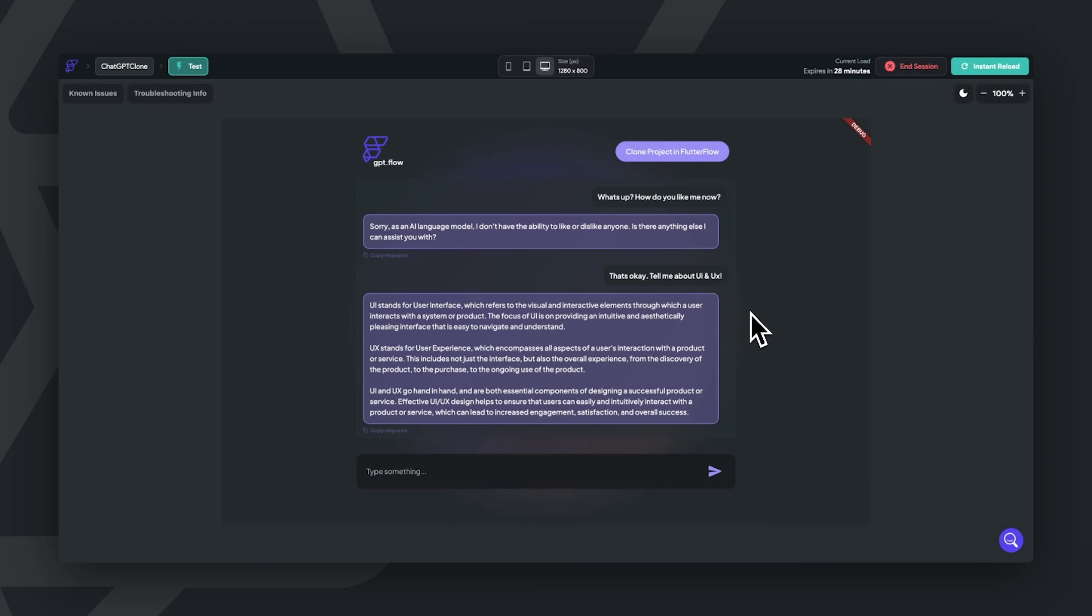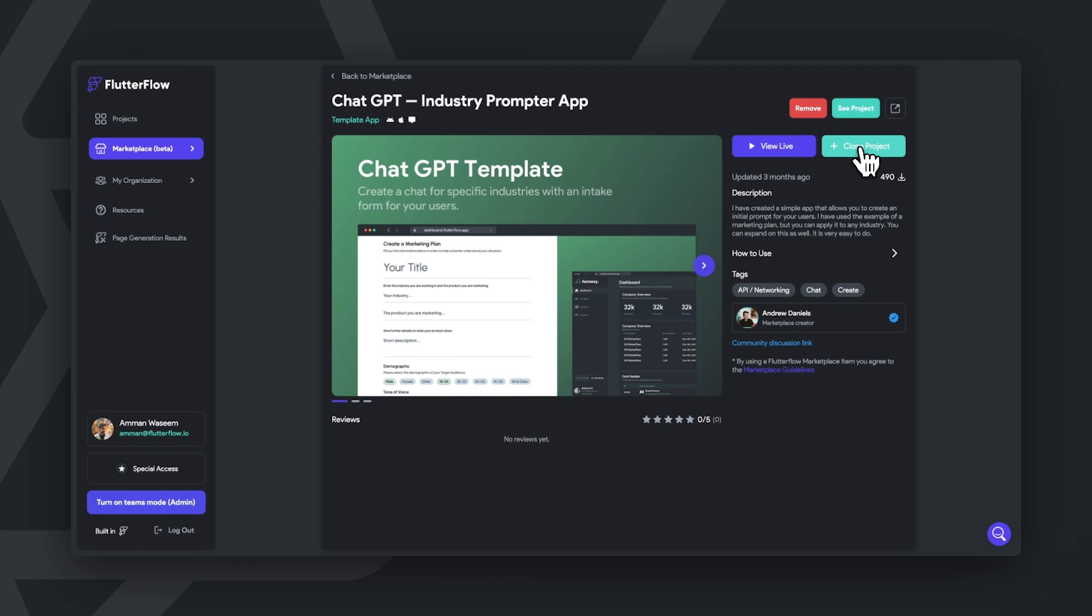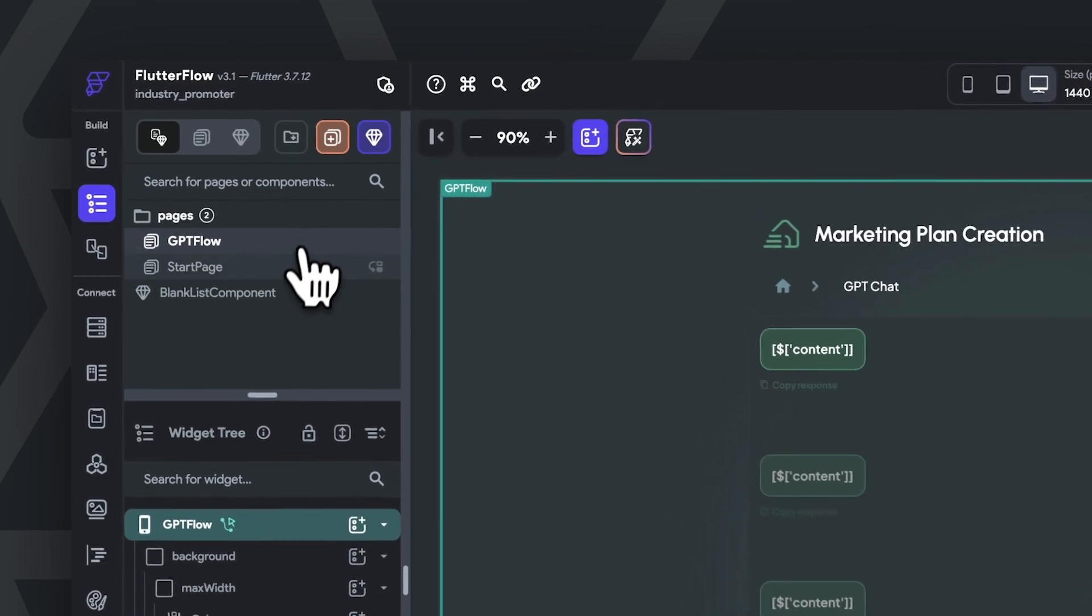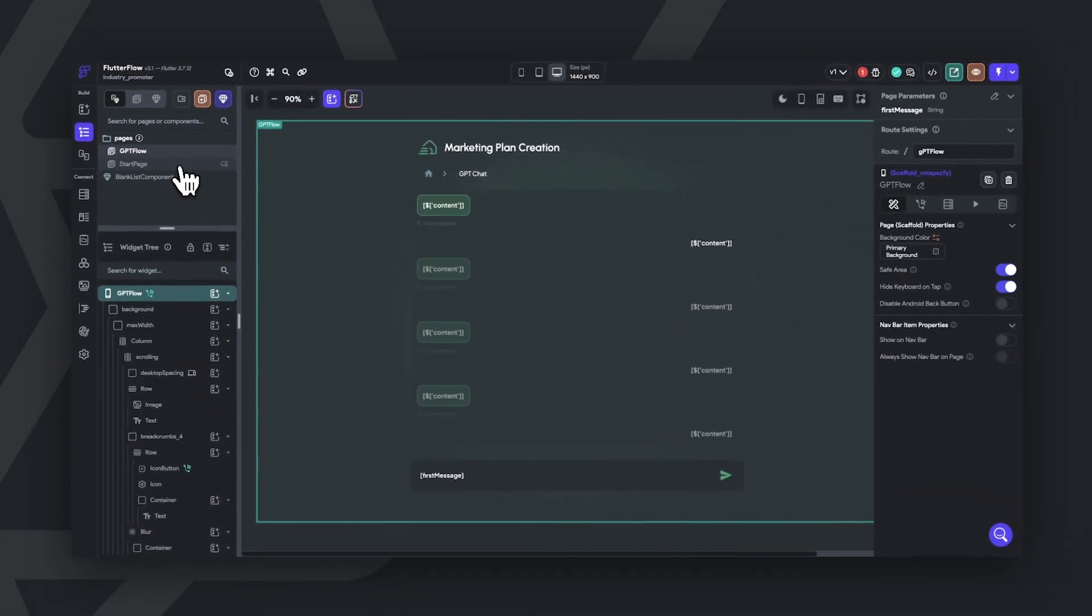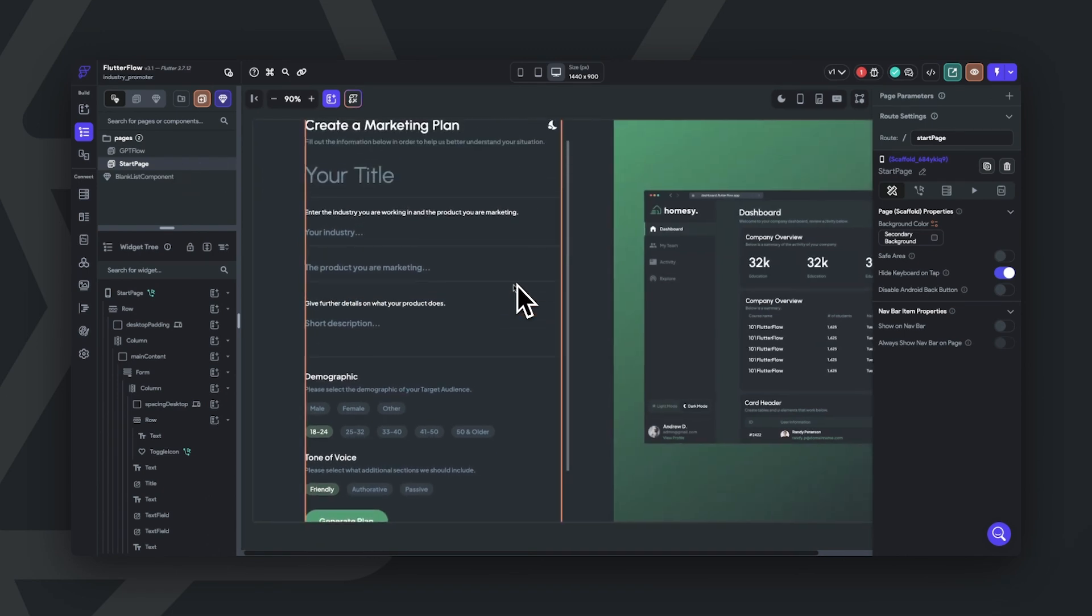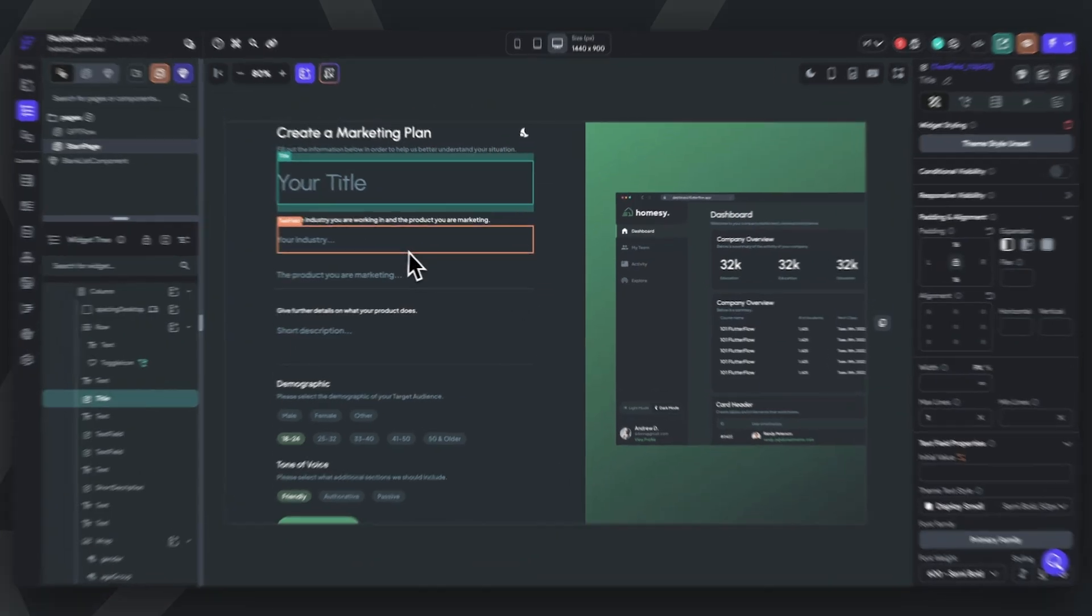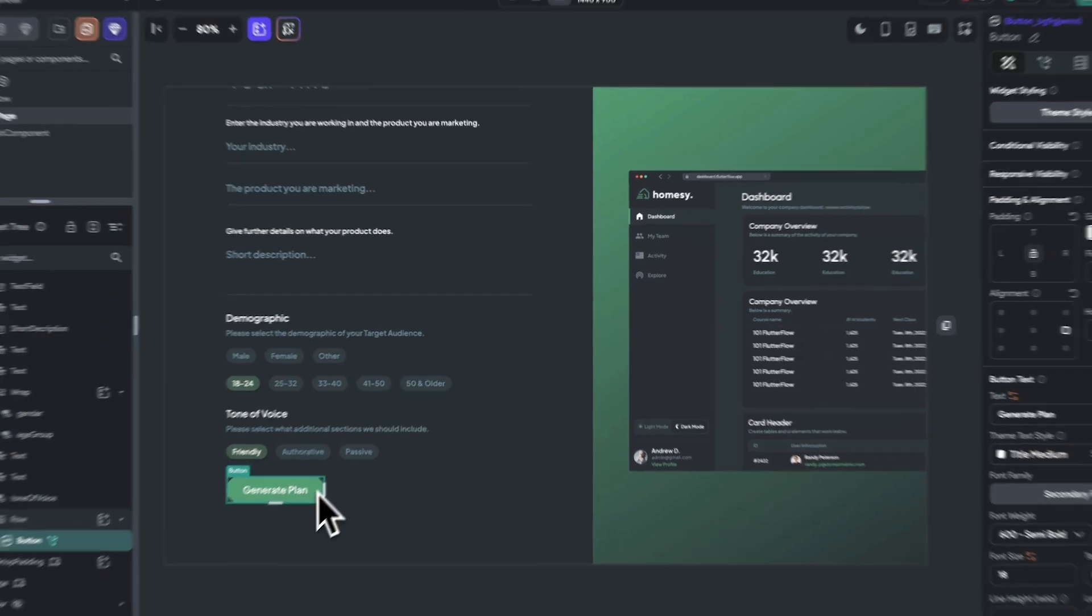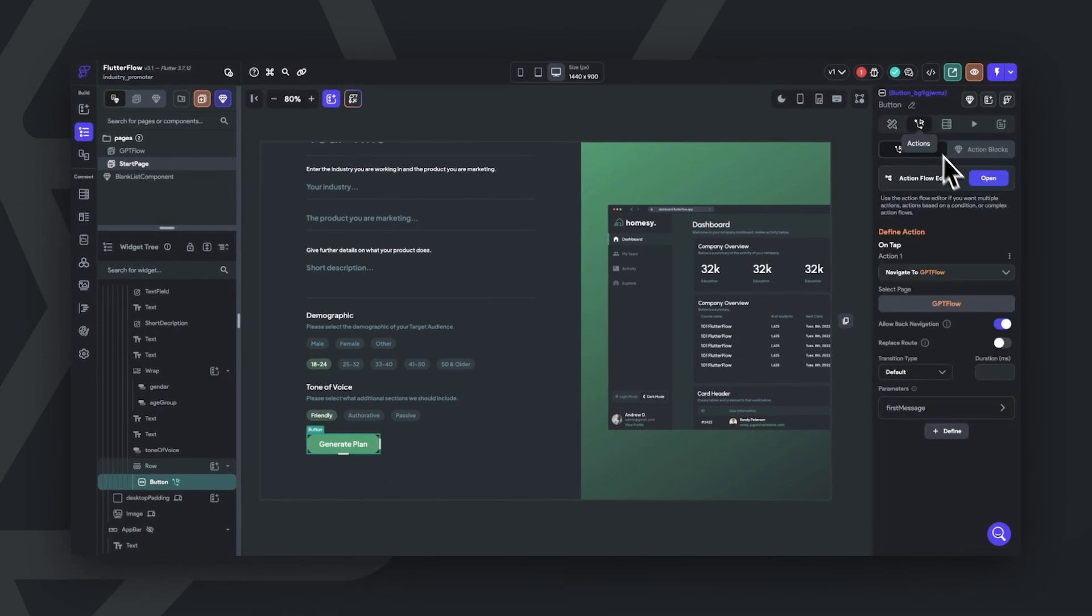Here's a template created by our head of design. It allows you to feed a form's input into chat GPT directly. This template has two pages. GPT Flow is a themed version of the first template that we discussed, and the start page is a form page. In this form, we can have the user select how they want a marketing plan created and send over the information to chat GPT to get a response. All we're doing here is combining the text and context that we want chat GPT to have and the user's input by using Flutter Flow's form fields.